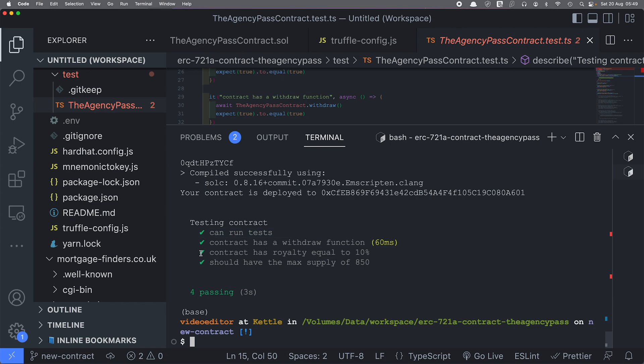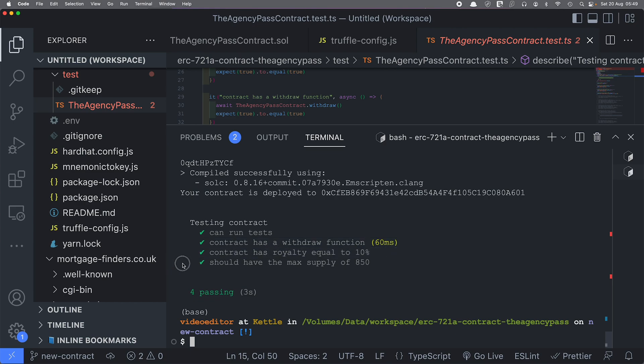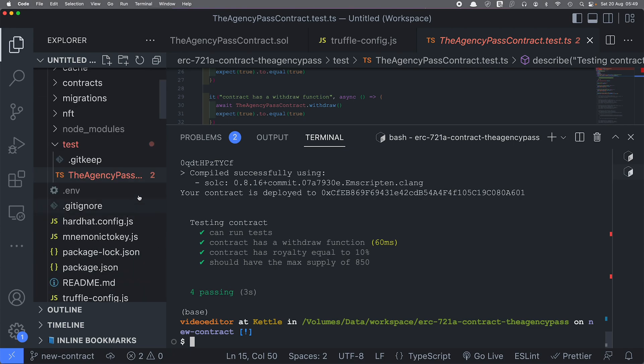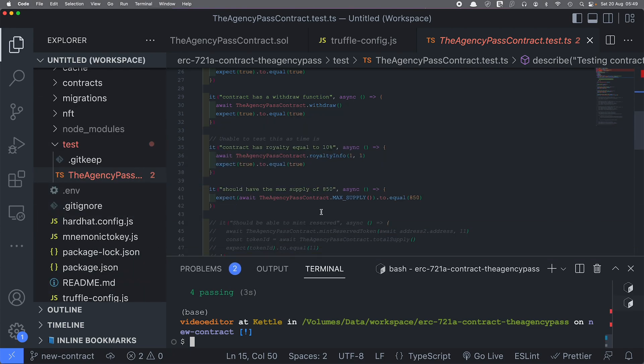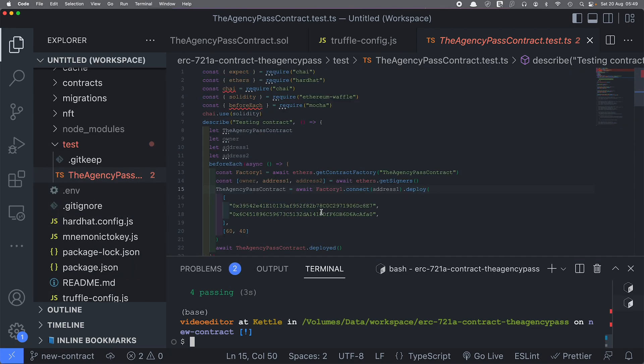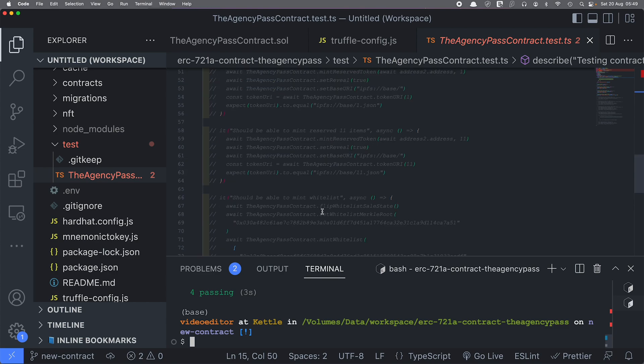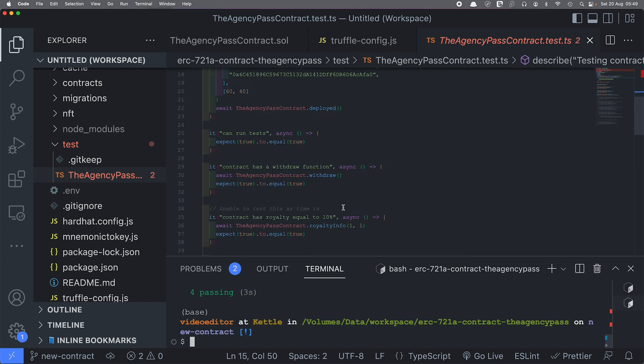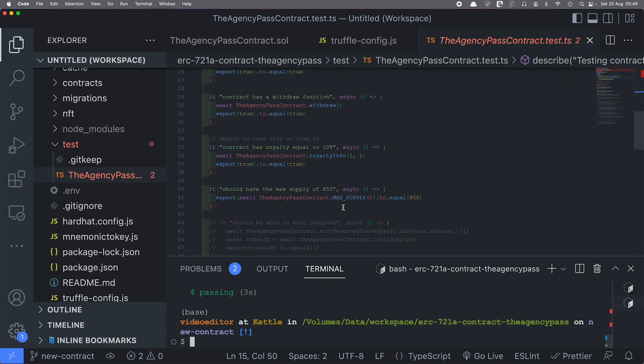So my first test is can it actually run the test, and then the second is, is there a withdrawal function, is there a royalty, what is the maximum supply. Those are the things that I normally check. I thought I would do a quick video about this just so that you have an idea that I'm still alive, I'm still kicking.